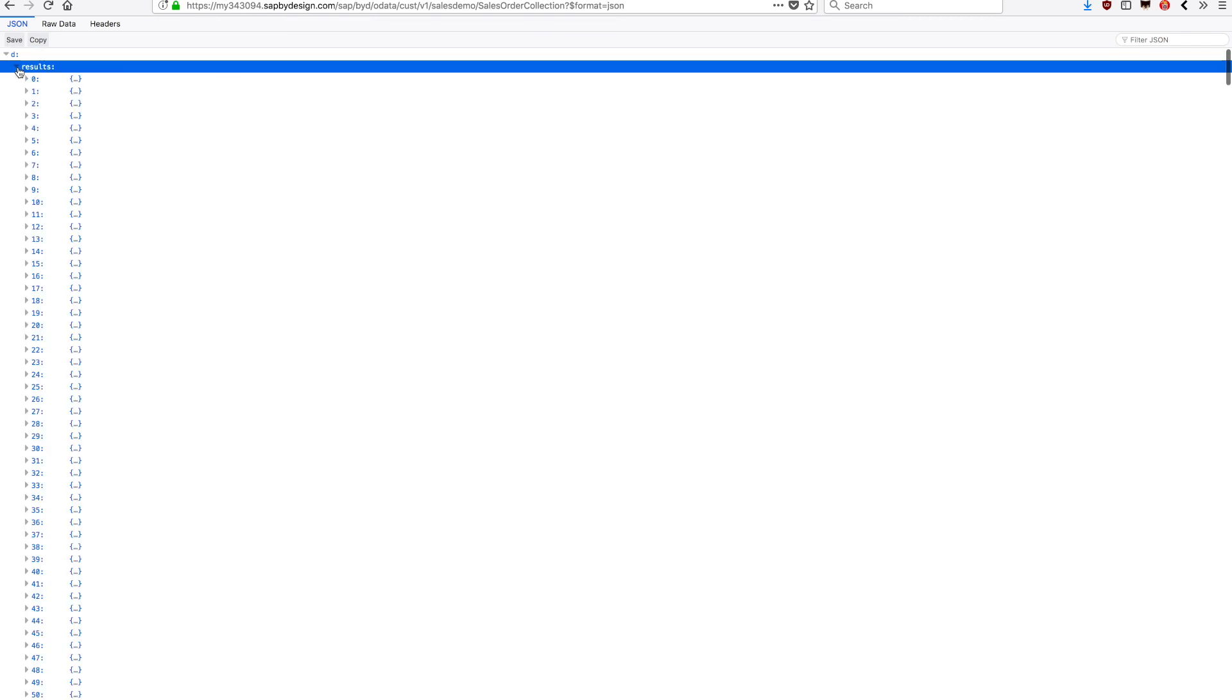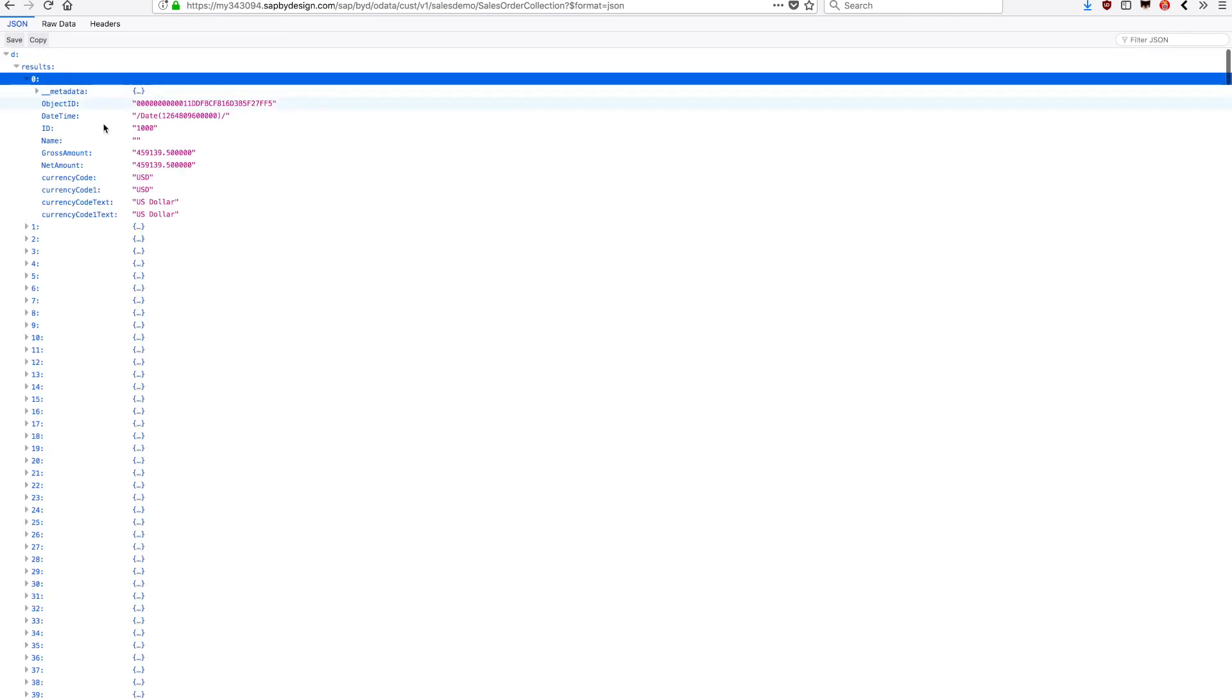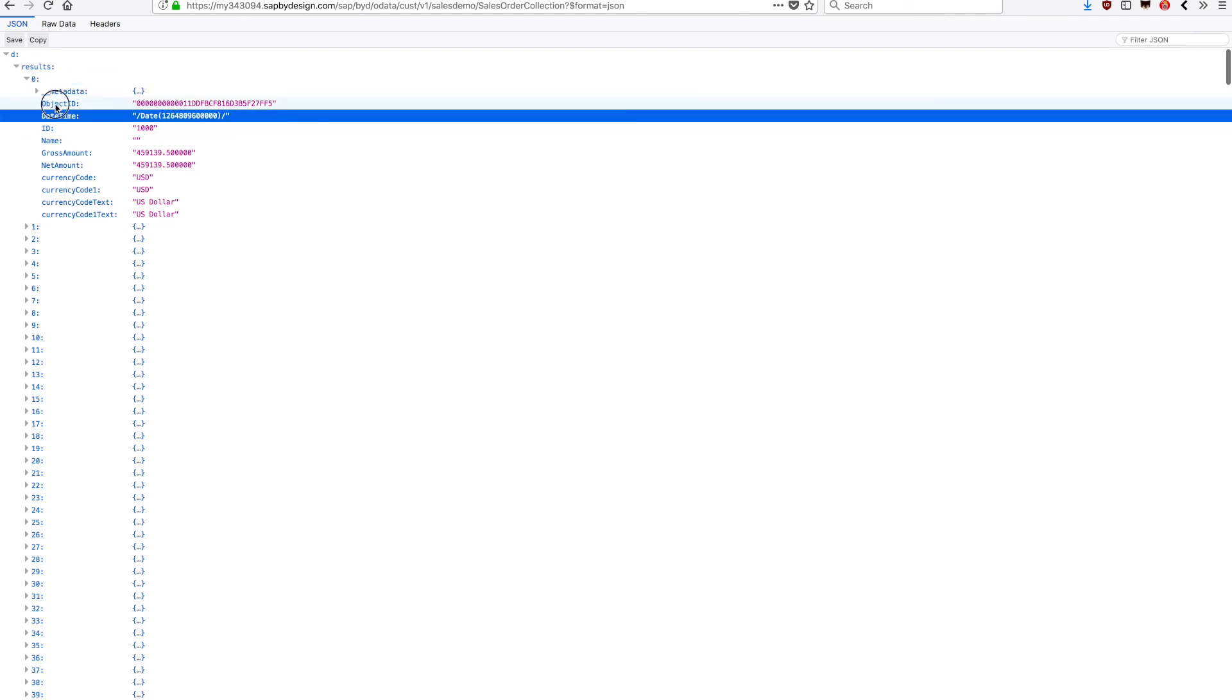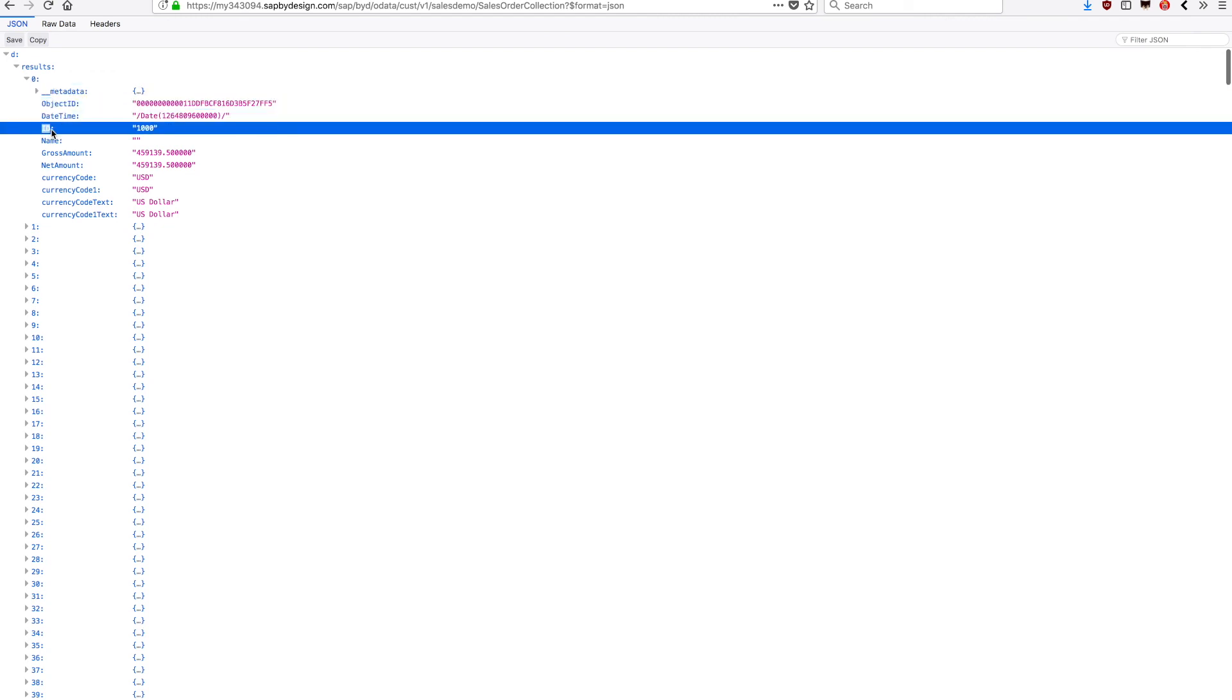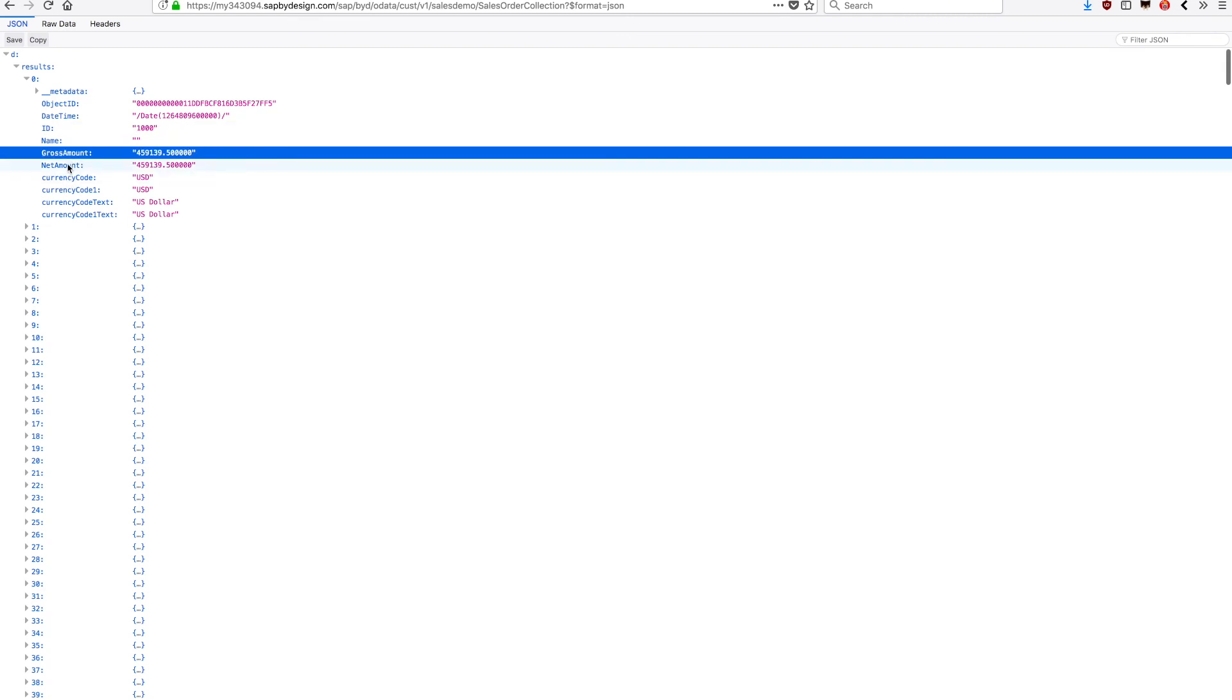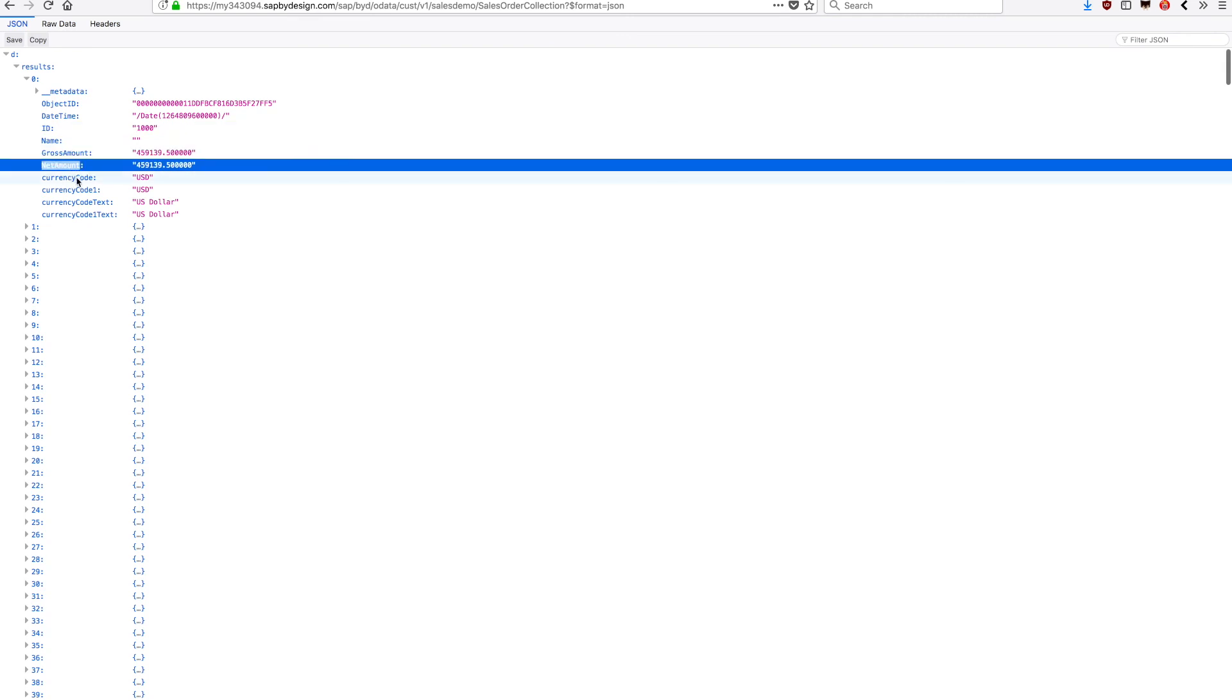There's a lot of data in there. It's retrieving all the sales orders in the system. You can see here that for each sales order, we got the date, the ID of that order, this is the number of the order, the gross amount, net amount, and also the currency and the currency description.